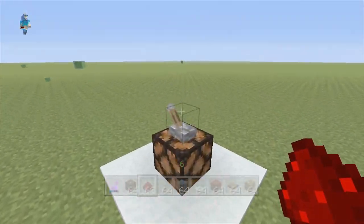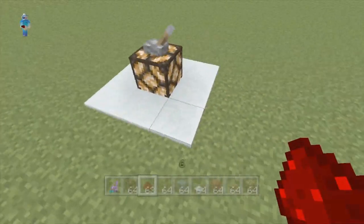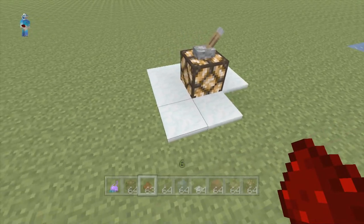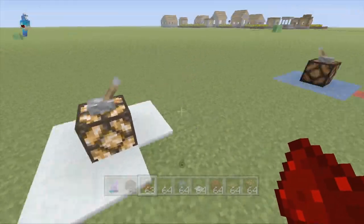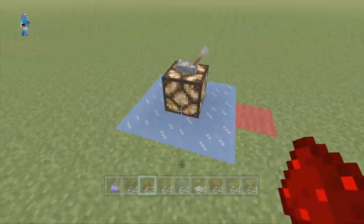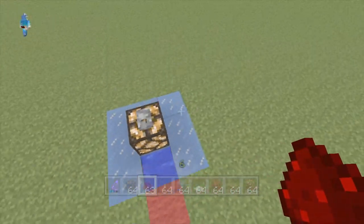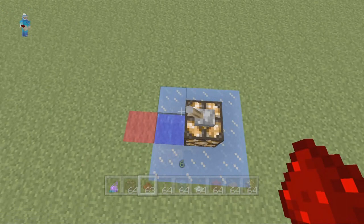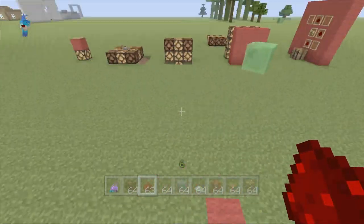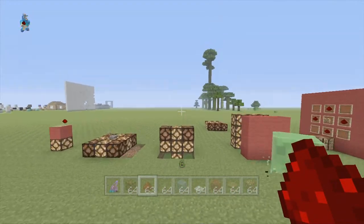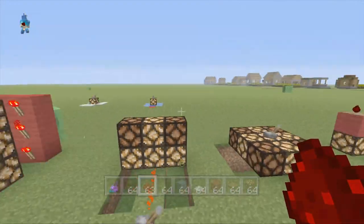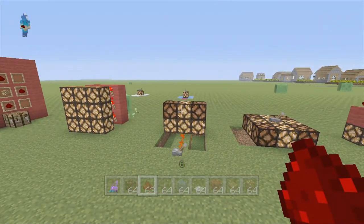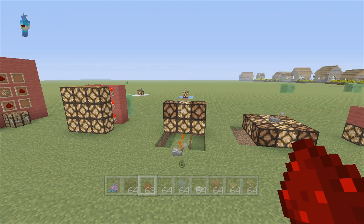Now, obviously since this is a light source it will melt things. There's snow that it's melting, and here is ice — and you can see it melts there too. That is pretty much it for this video.